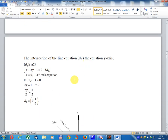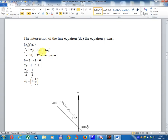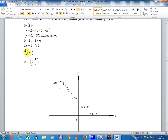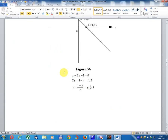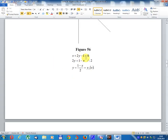The intersection of line d2 with the y-axis: x + 2y - 1 equal 0, set x equal 0, y-axis equation. Then 0 + 2y minus 1 equal 0, giving 2y equal 1, so 2y divided 2 equal 1 divided 2, result y equal 1 divided 2. Result: point B2, coordinate (0, 1/2). Graph for line d2: x + 2y - 1 equal 0, y equal (1 - x) divided 2.